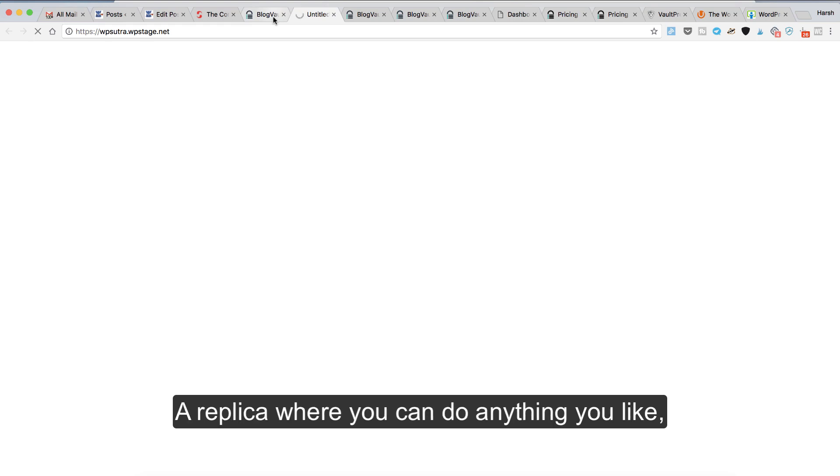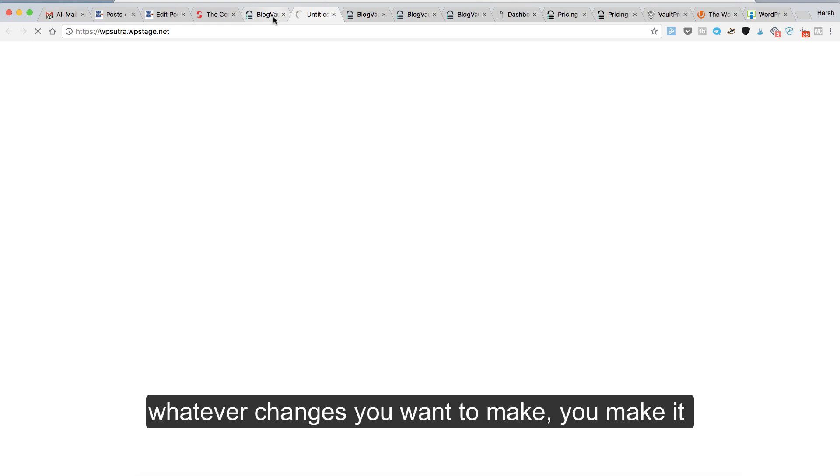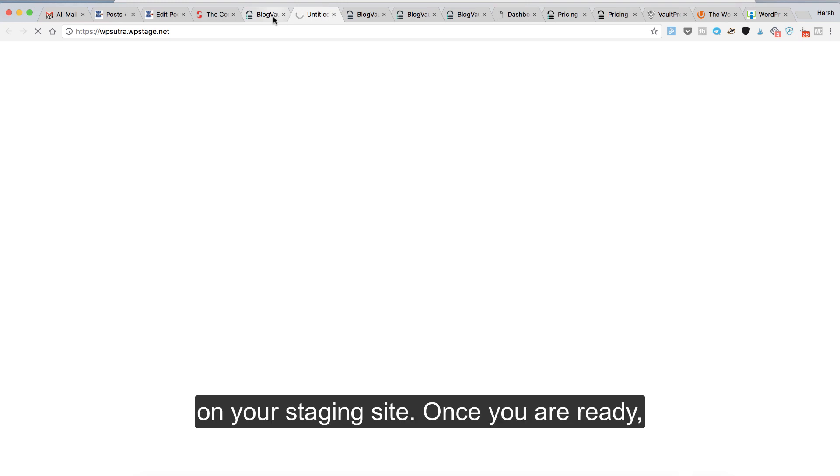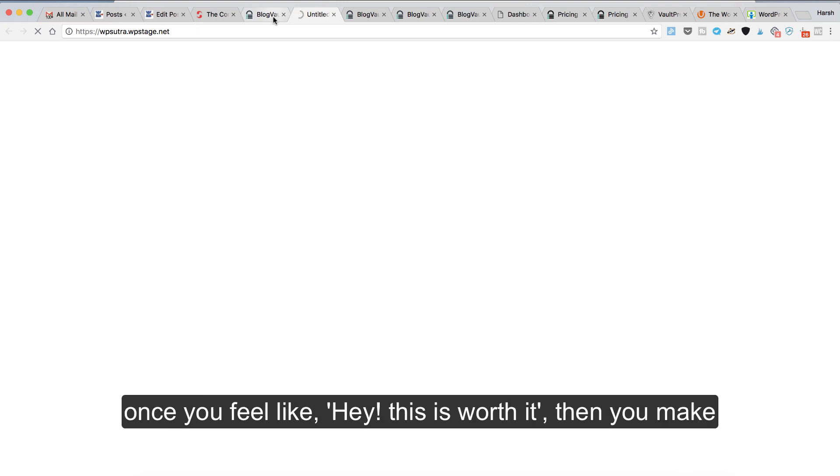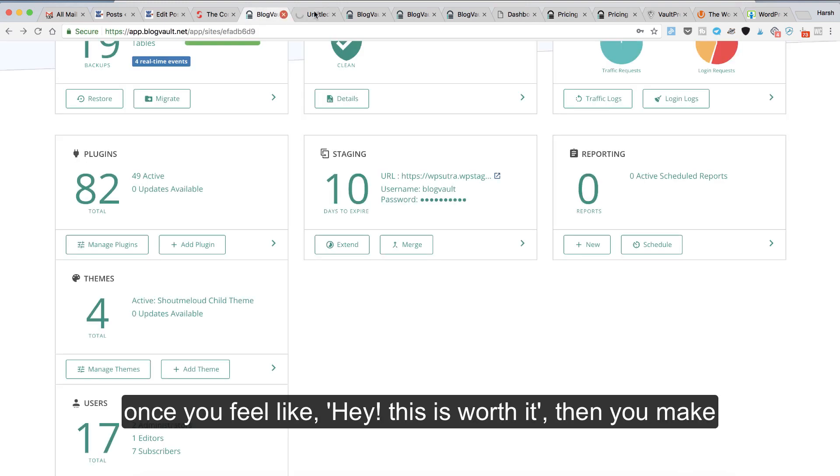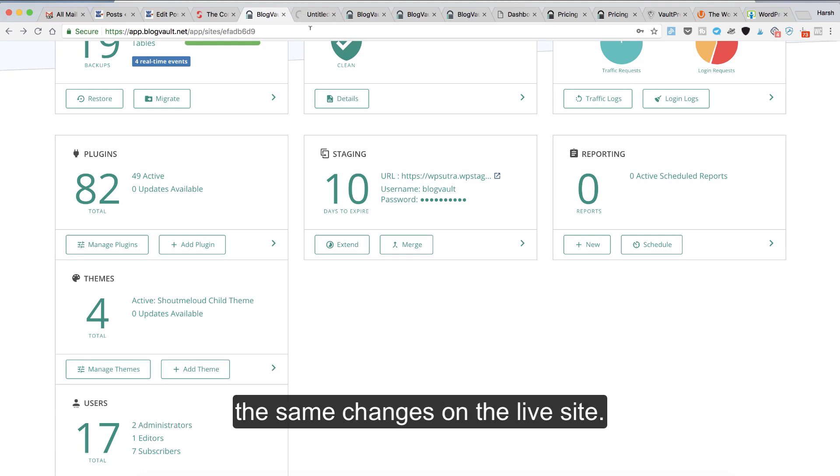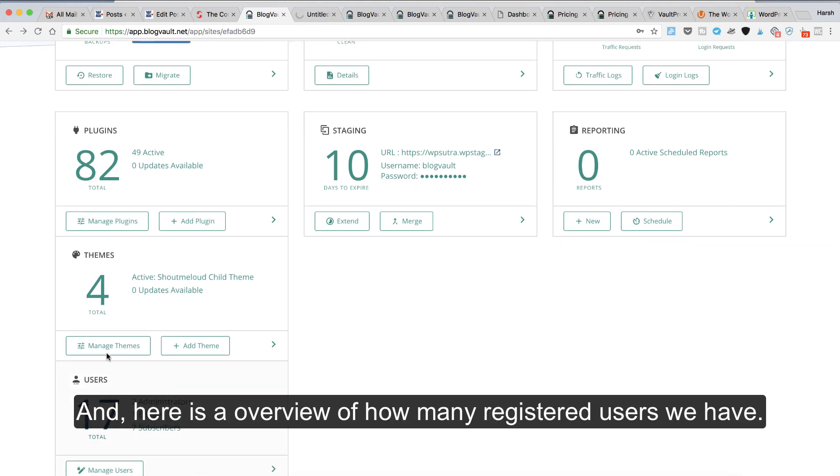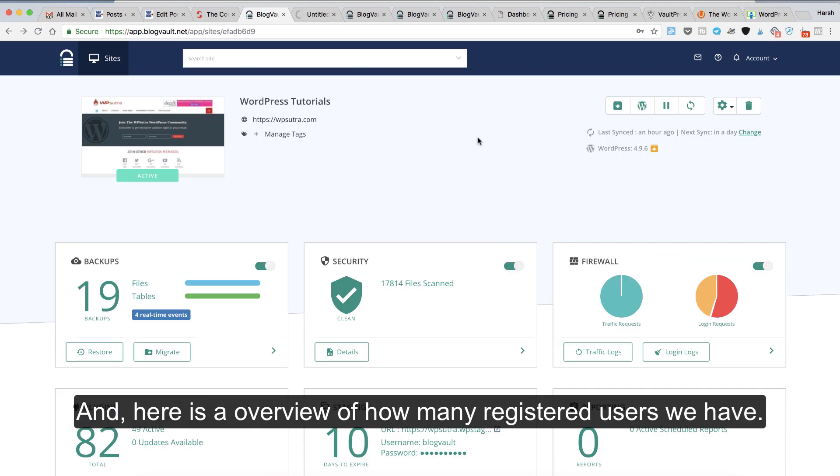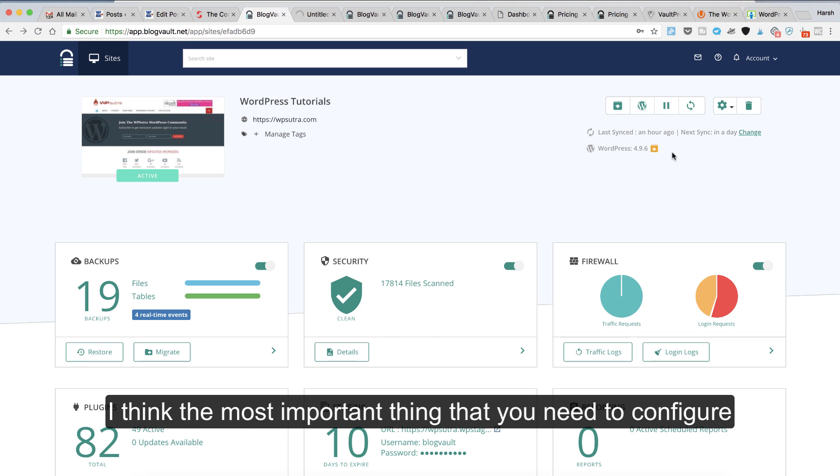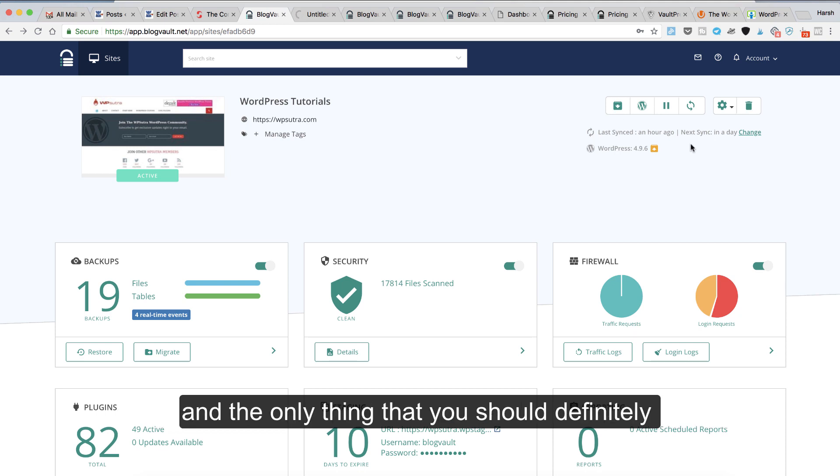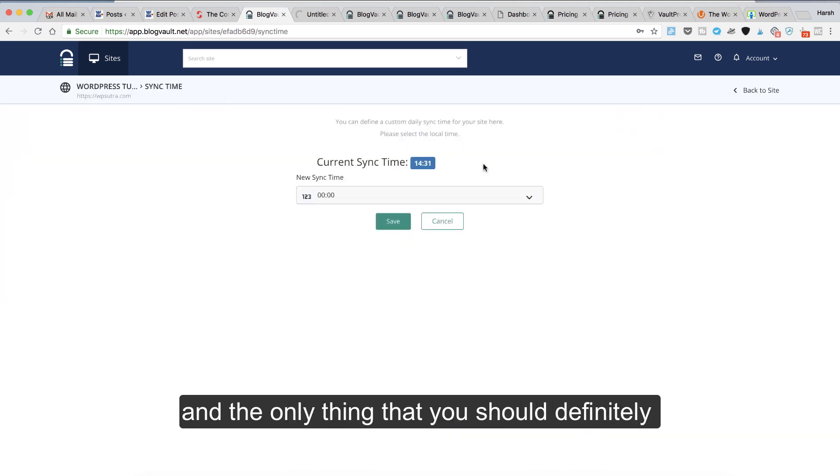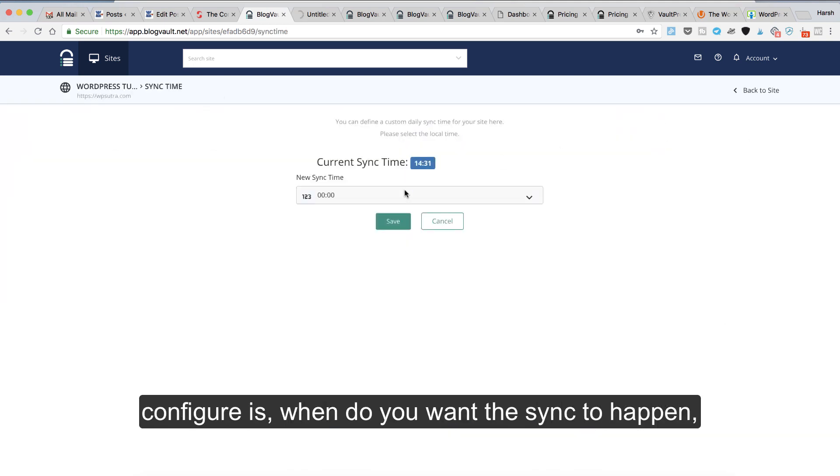Whatever changes you want to make, you make it on your staging site. Once you're ready, once you feel like this is worth it, then you make the same changes on the live site. Here is an overview of users and features. I think the most important thing you need to configure is when do you want the sync to happen and how many times the backup should be taken.